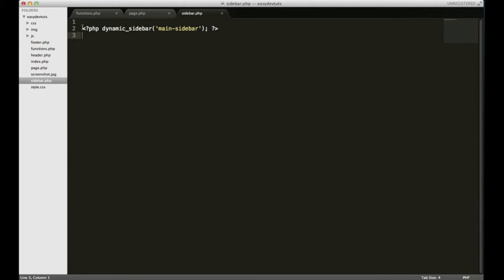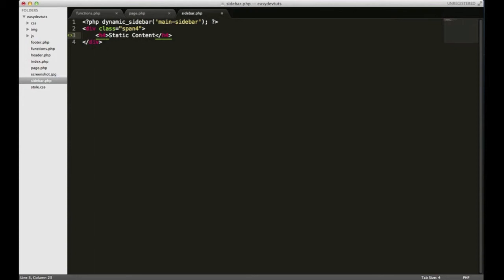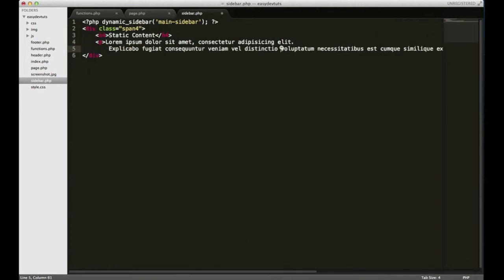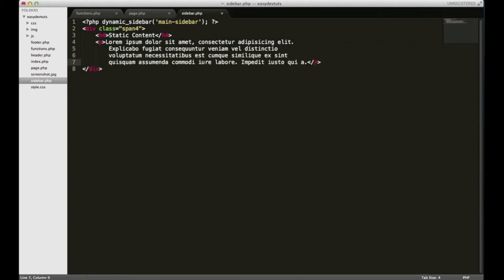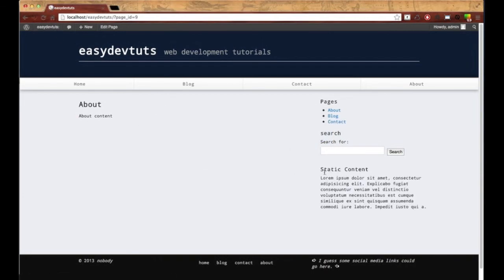We can also add regular HTML to the sidebar file. If I add a div with a class — let's say a title — we'll put 'static content' with some dummy text. What this content does is show up regardless of whether or not you have a widget in here. So if at any point you don't have any widgets, you'll at least have some content to show up on the side.